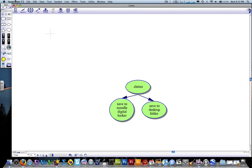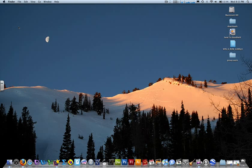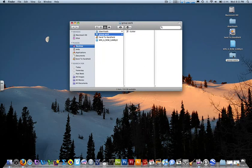Now I can quit Inspiration. If I look in my folder, there it is, GroupWork. There's my file clutter.